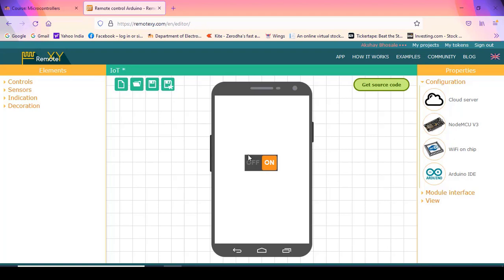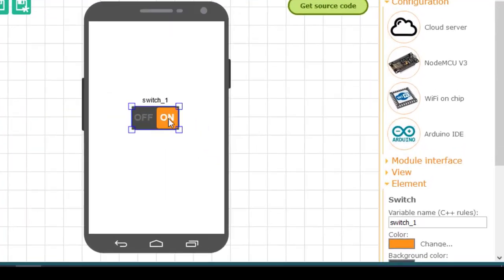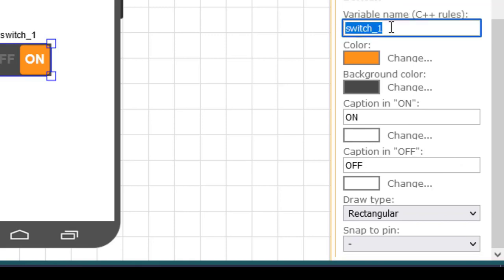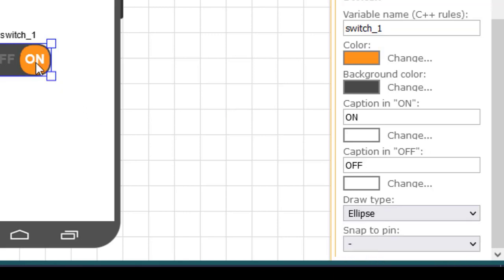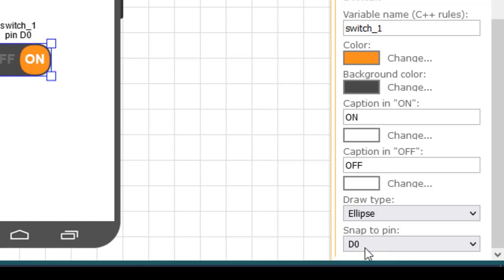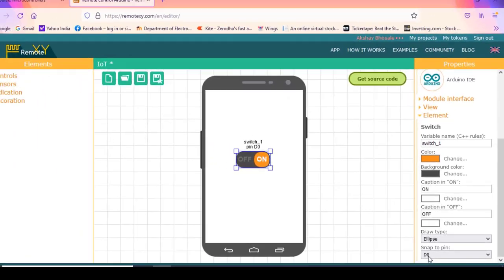To configure this switch, I have to click on it. Once I click on the switch, its properties are available on the right side. This is the variable name, which can be changed as needed. I can change the color, background color, and captions. The type of switch can also be changed — ellipse or rectangular. The last important thing is Snap to Pin. Whenever I operate this switch, it determines which pin of the NodeMCU is affected. I will select D0, meaning the LED is connected to the D0 pin.